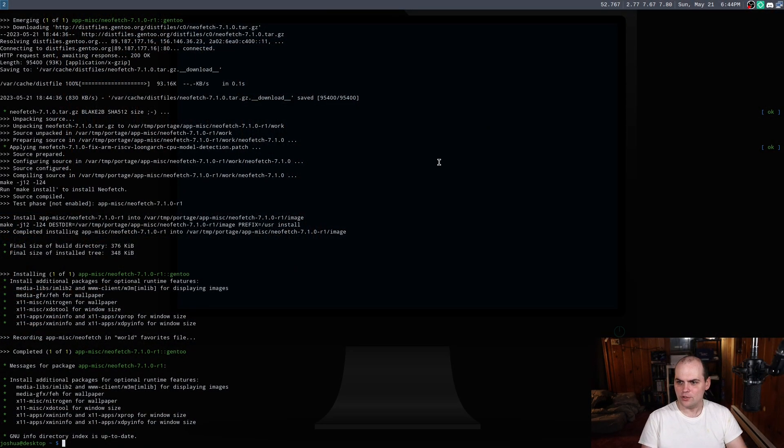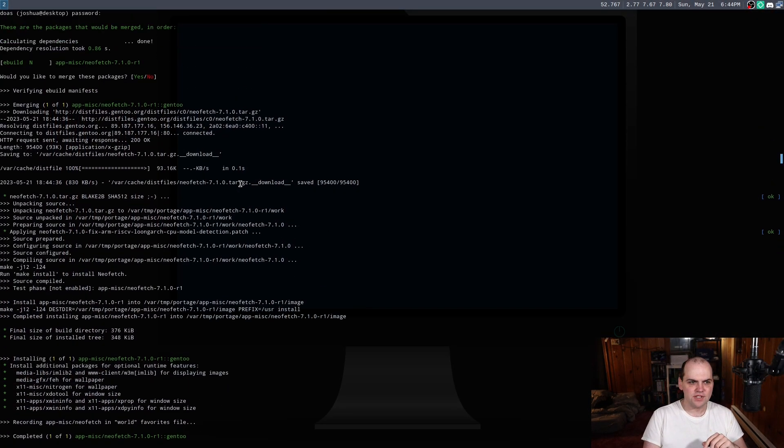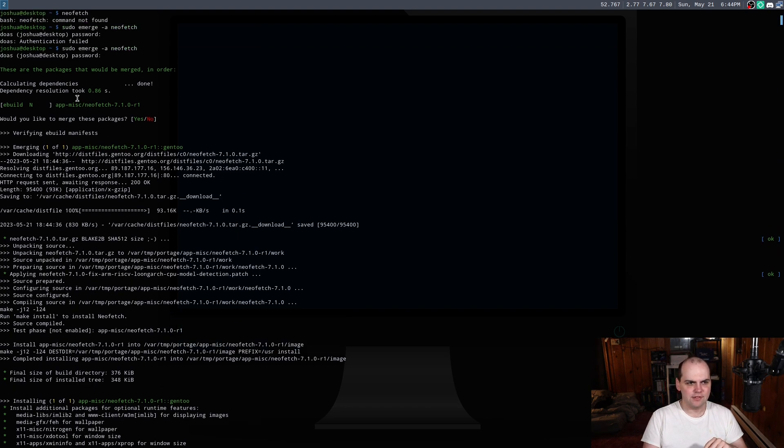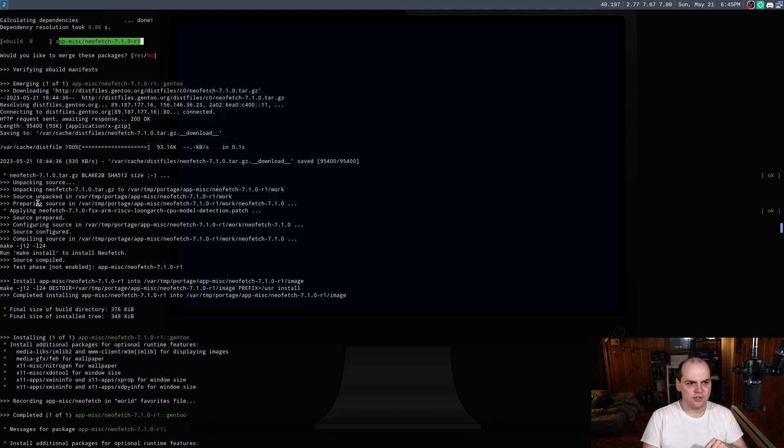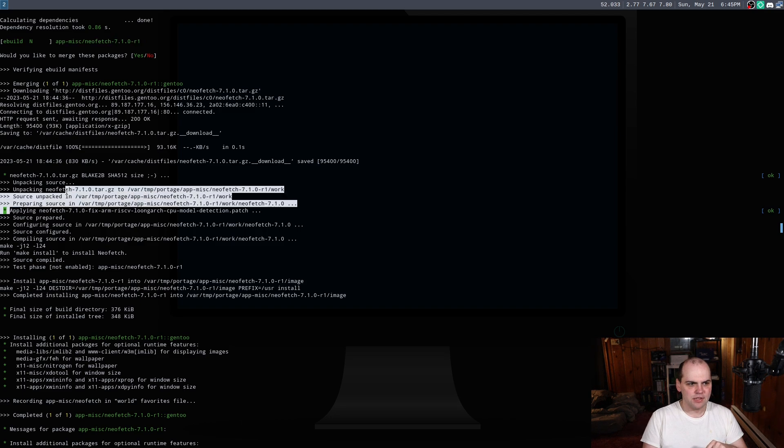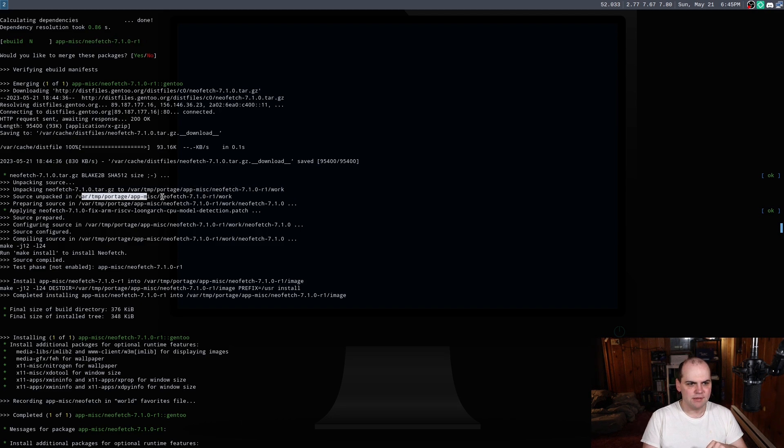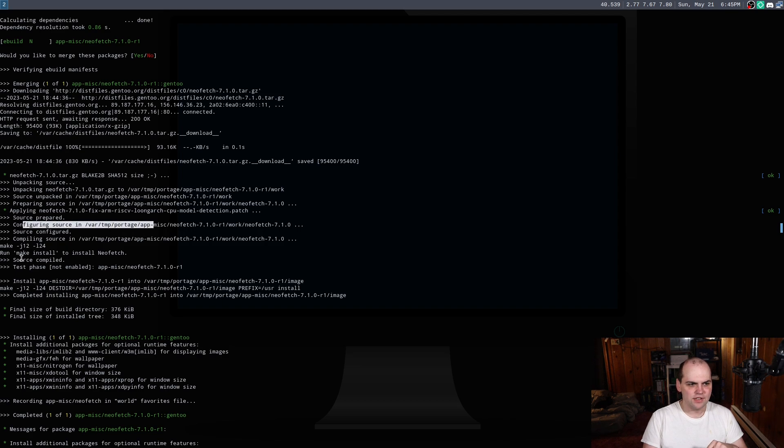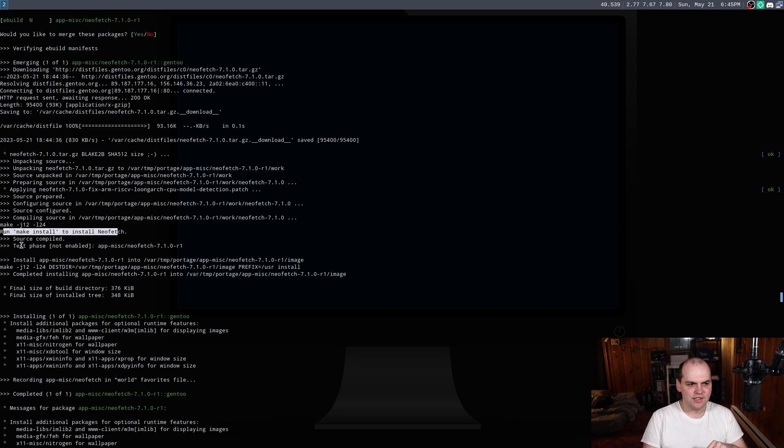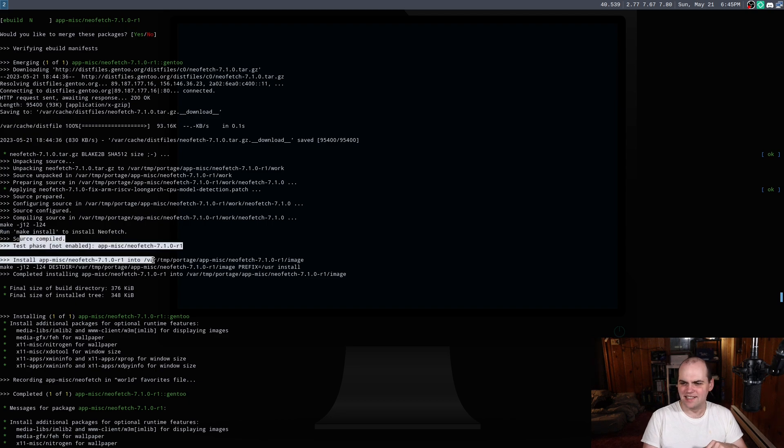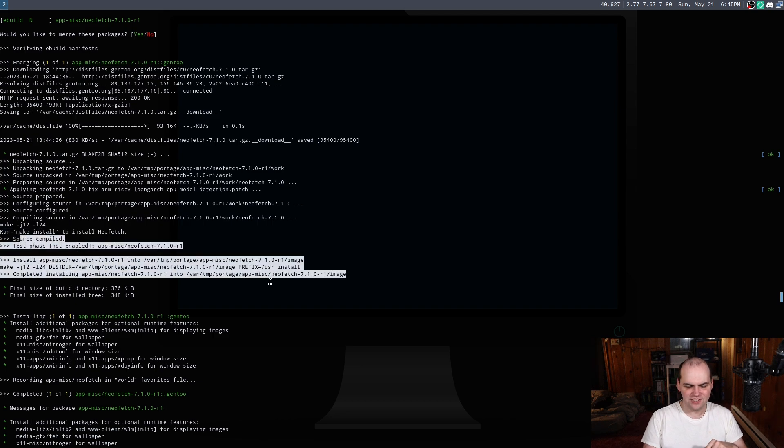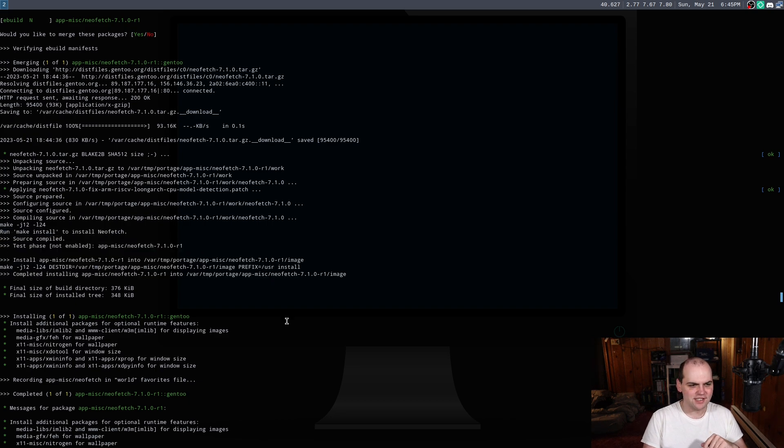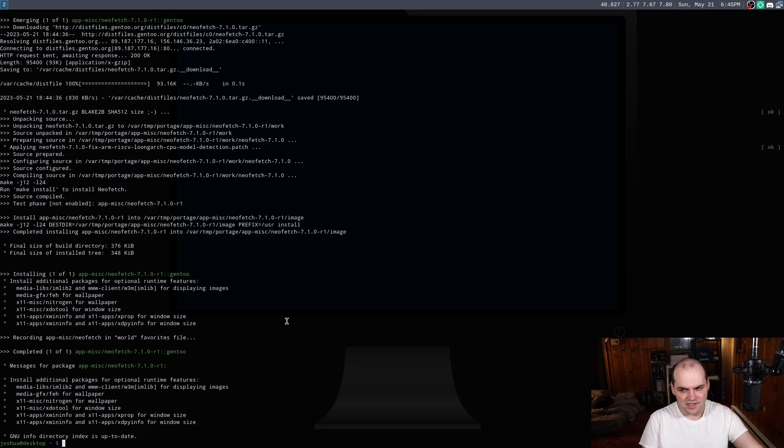In fact, if you look over here, you can see where I were in the process of me installing NeoFetch. It literally went through, it grabbed the source, unpacked the tarball, configured it, ran make install, and compiled it. It's all right there. And you know, what is the benefits of this?